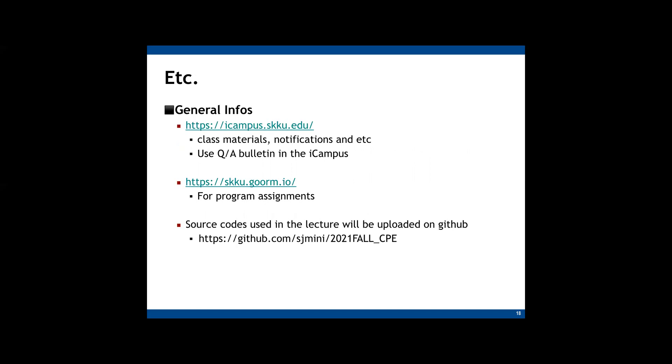All class materials and important notifications can be found on iCampus. And instead of sending me an email, use Q&A bulletin in the iCampus to ask questions relating to this course so that other students can also see the questions and answers as well. And the URL for Groom platform is skku.gwrm.io. We will have a lab session using this platform. And all the source codes used in the lectures will be uploaded on GitHub, so you don't have to type everything when you are studying by yourself.